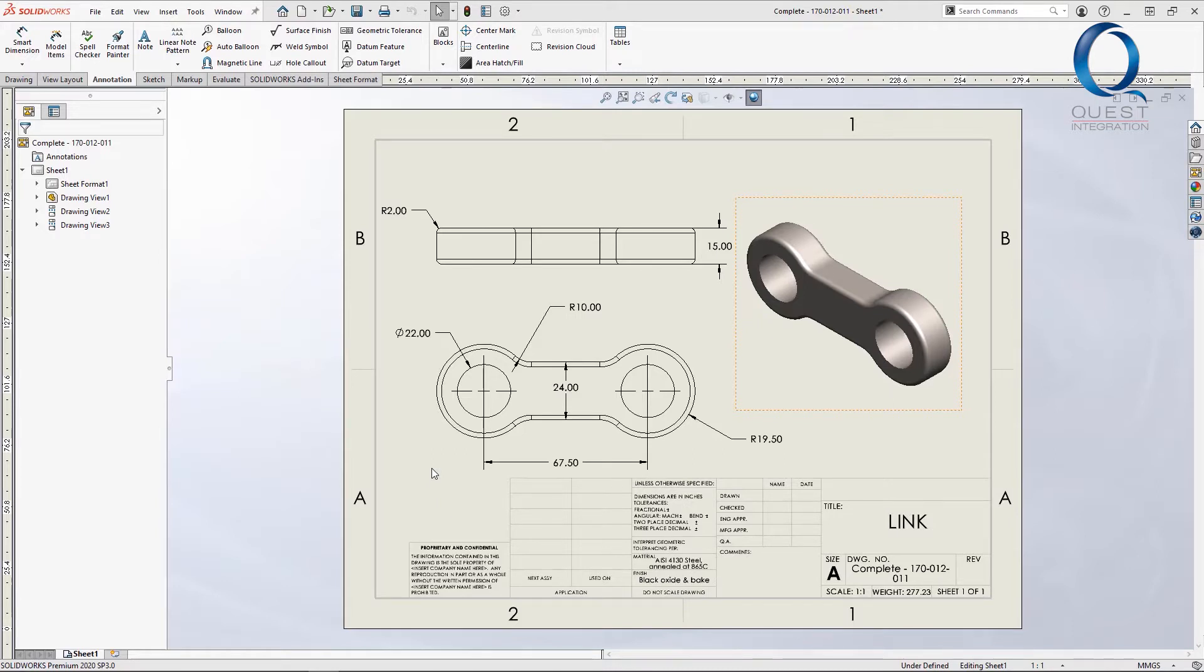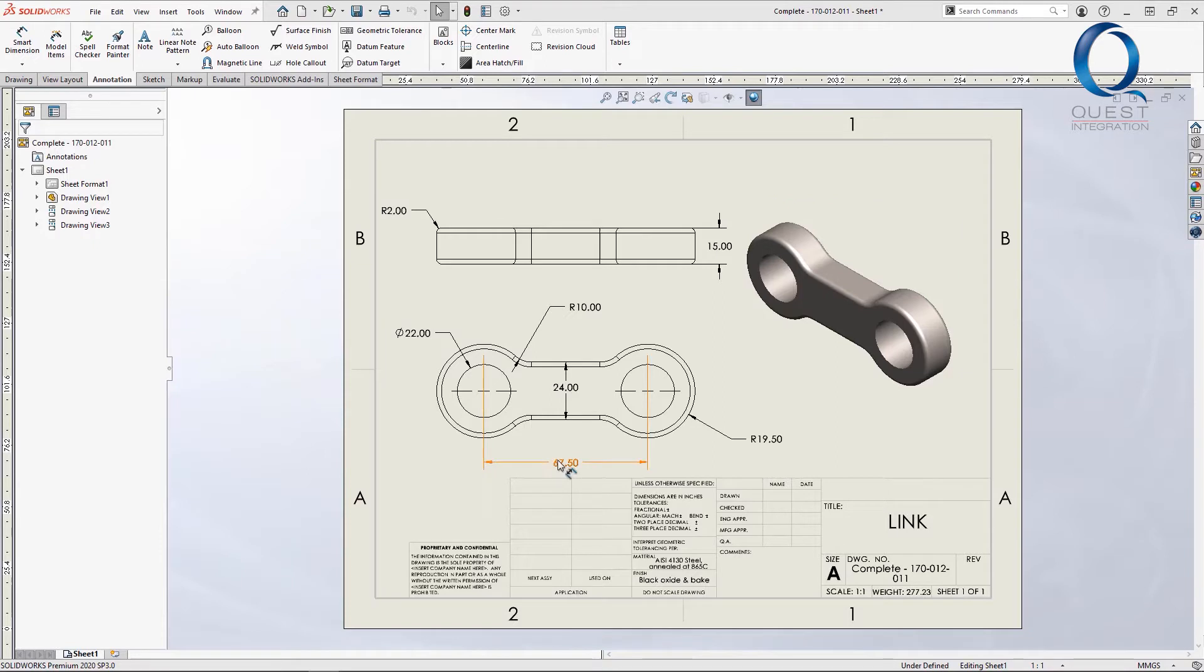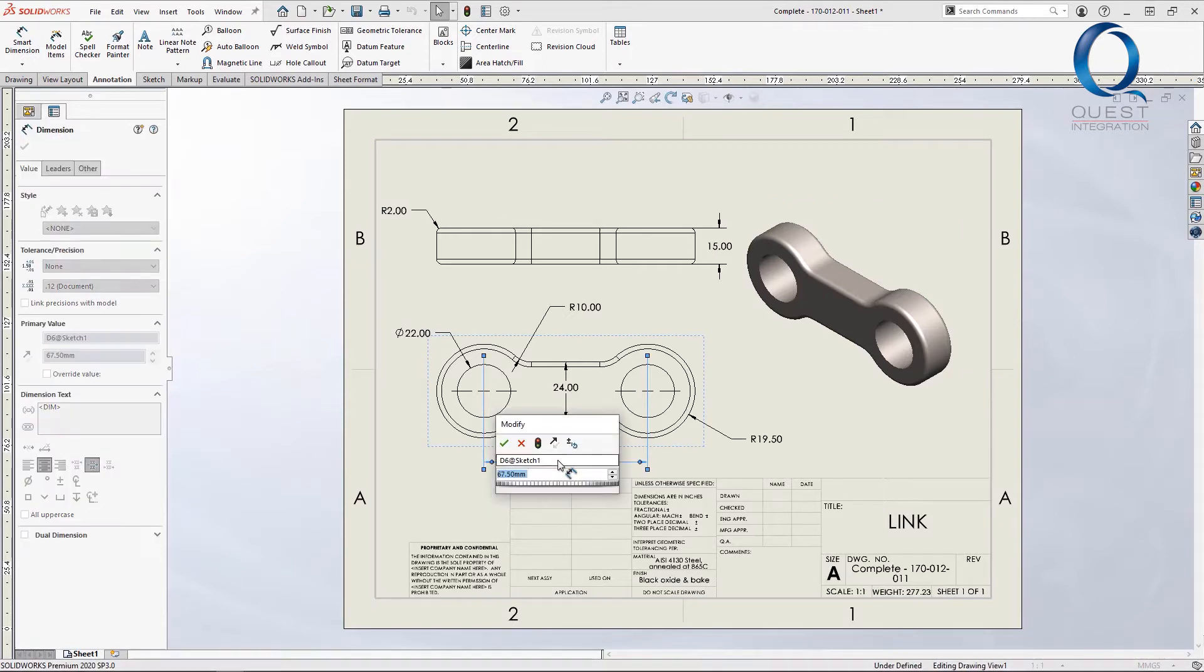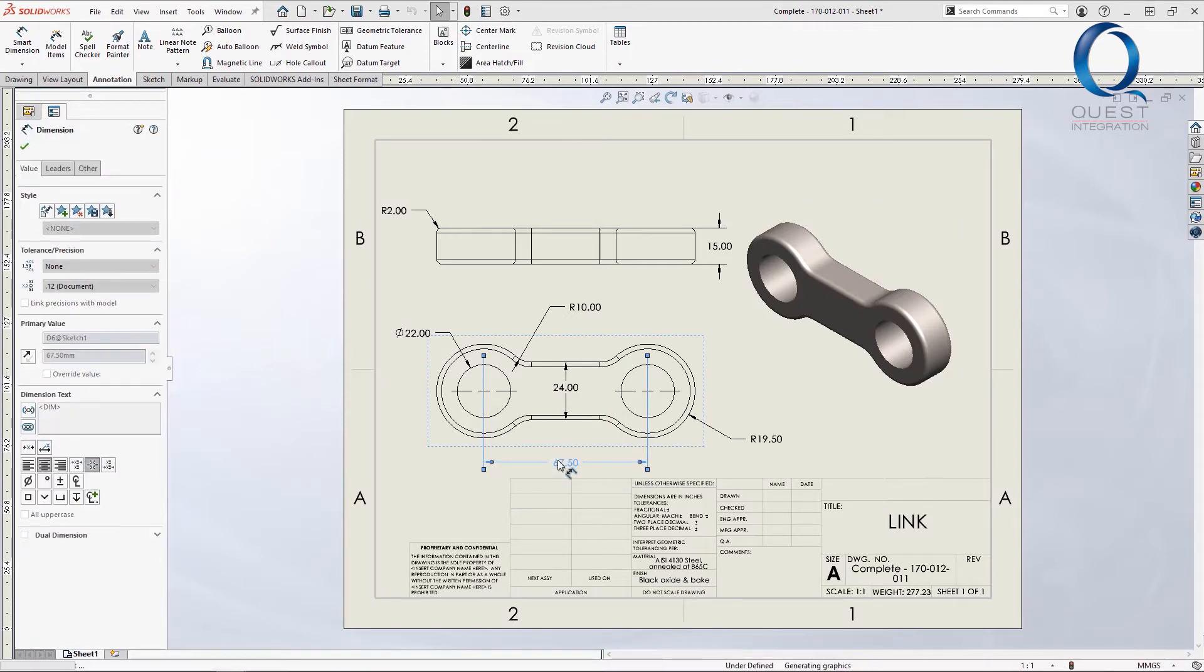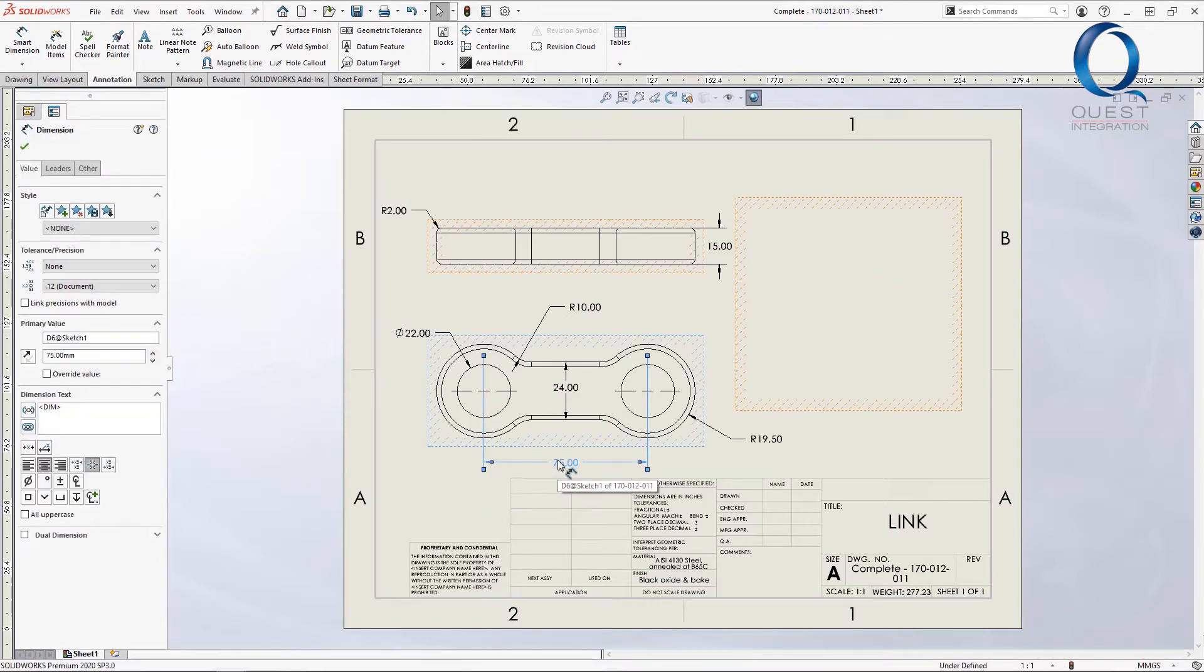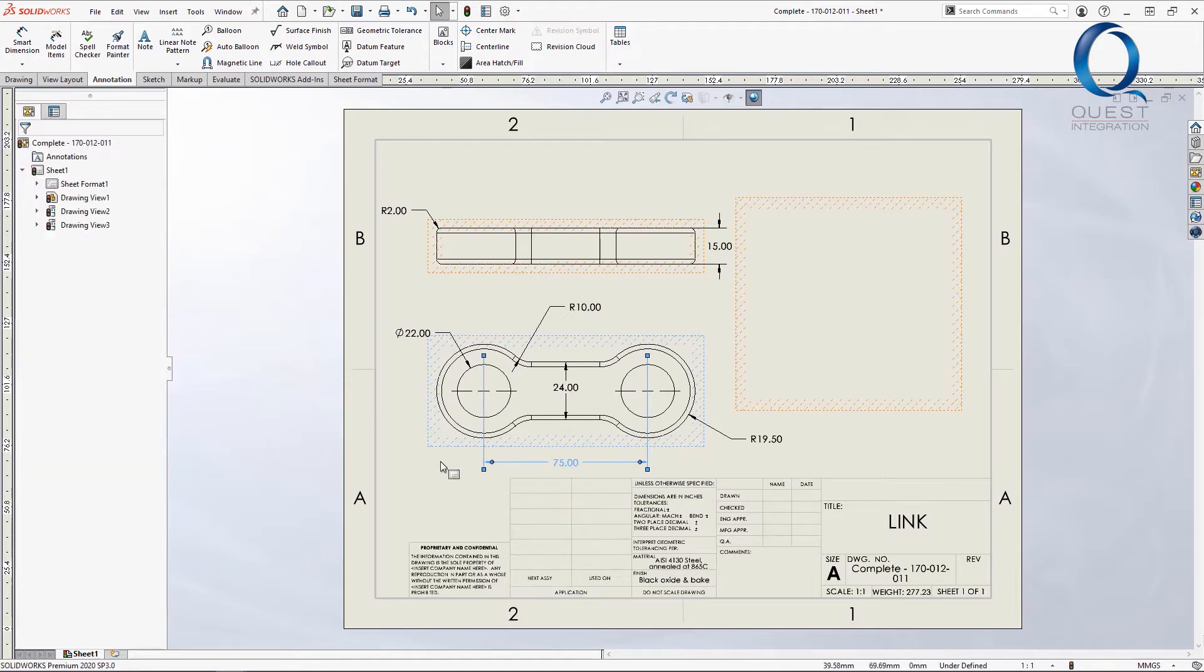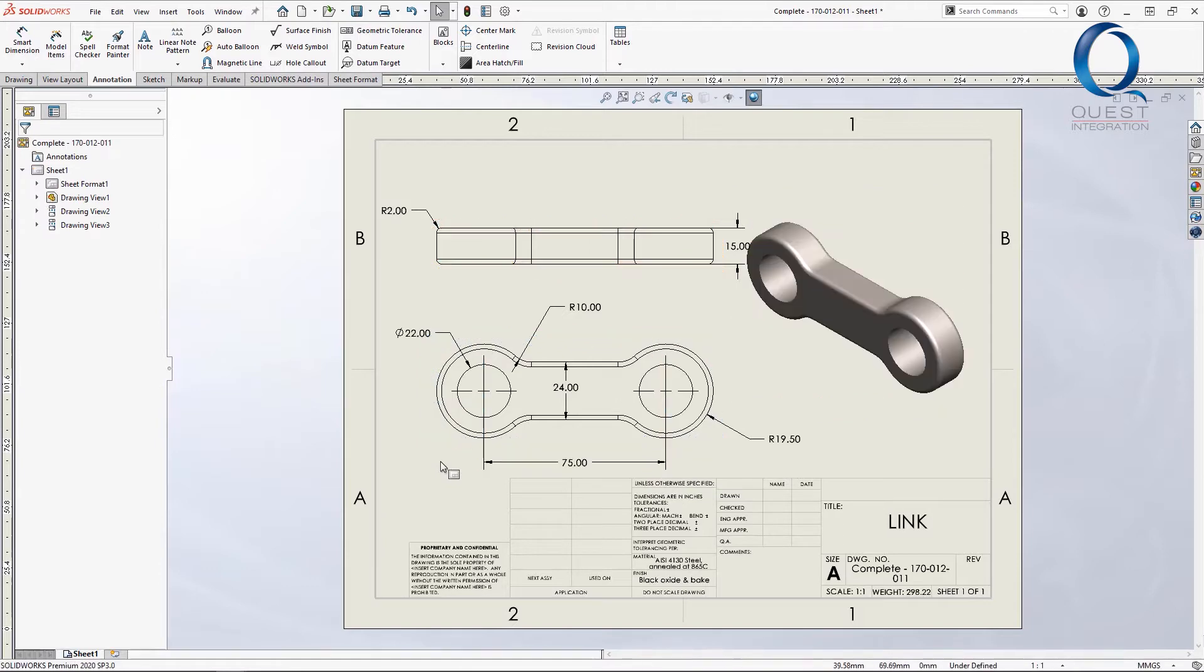Another advantage of the way I'm about to show you is that dimensions in the drawing will be parametric. That means that if I change the dimensions value in the drawing, it'll update in the part as well. When we change it, the box around the view changes, showing that it needs updated. If we do that, we can see the length of this link changes.